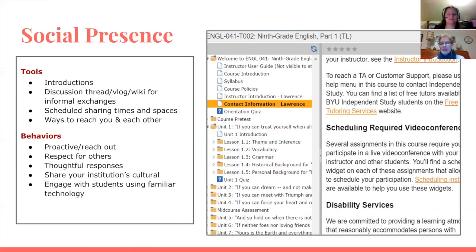One note on that: if you determine to have students reach you via text or phone calls, it's probably not a good idea to give out your personal number. Create a Google phone number or something like that so there's a buffer of safety.